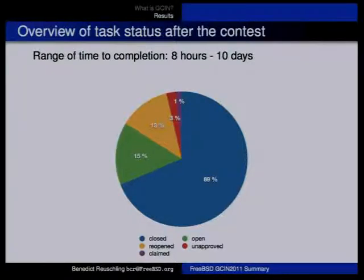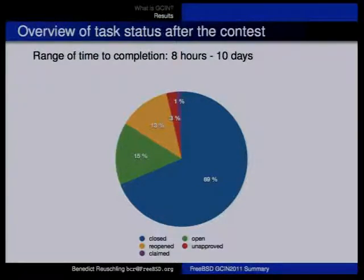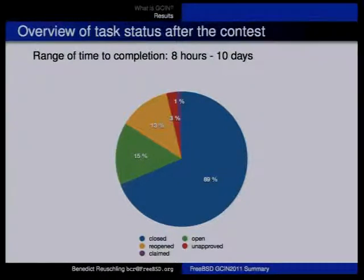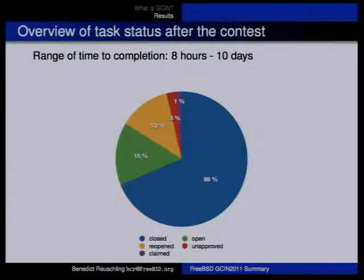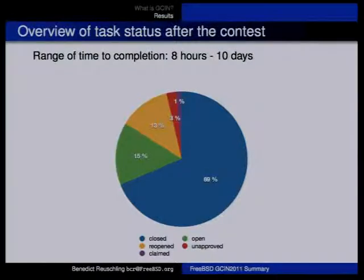There was one percent of tasks claimed by a student but not assigned by a mentor. Overall I think it's a relatively good chart for our first participation, and I'm very happy and satisfied with the results that students submitted.